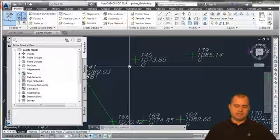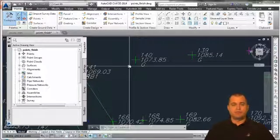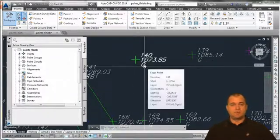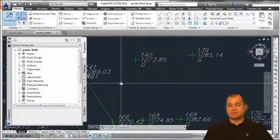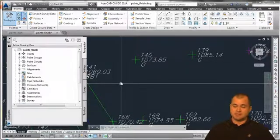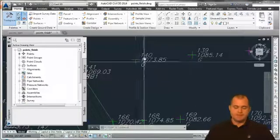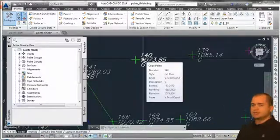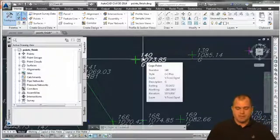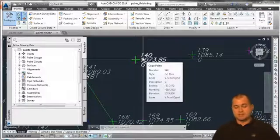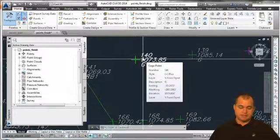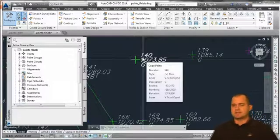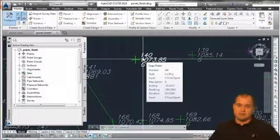That green cross is known as the point style — controlled through the point style settings. The text information is the point label style, which controls what information is displayed. If you hover over a point, Civil 3D presents a tooltip showing more information: the style assigned, description, easting, northing, elevation, and the layer it's on, giving additional information not always apparent just from looking at the point object itself.